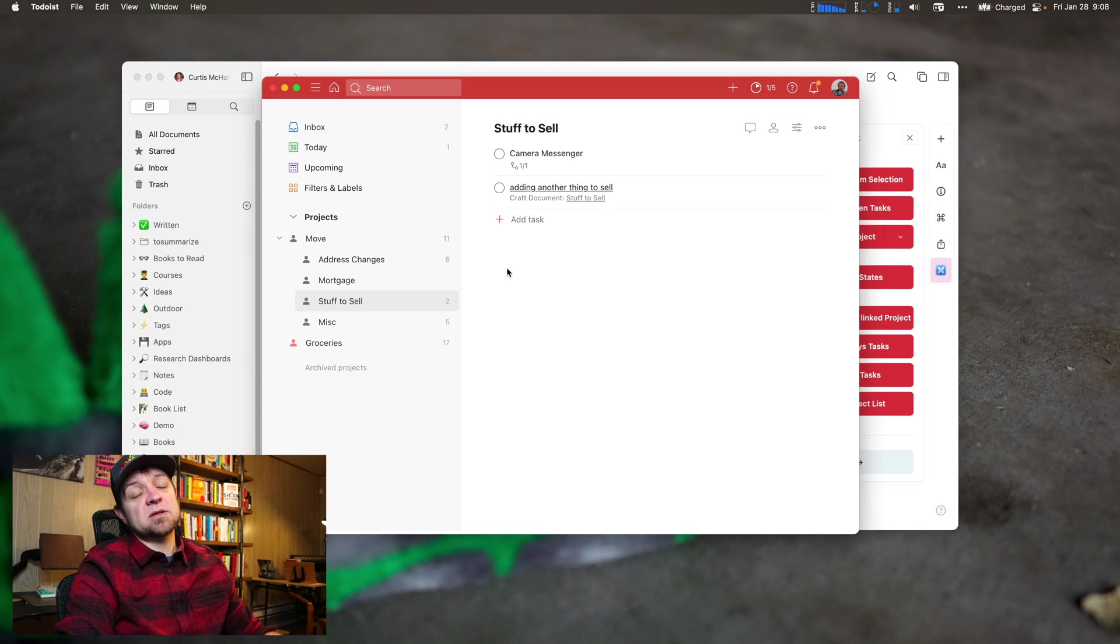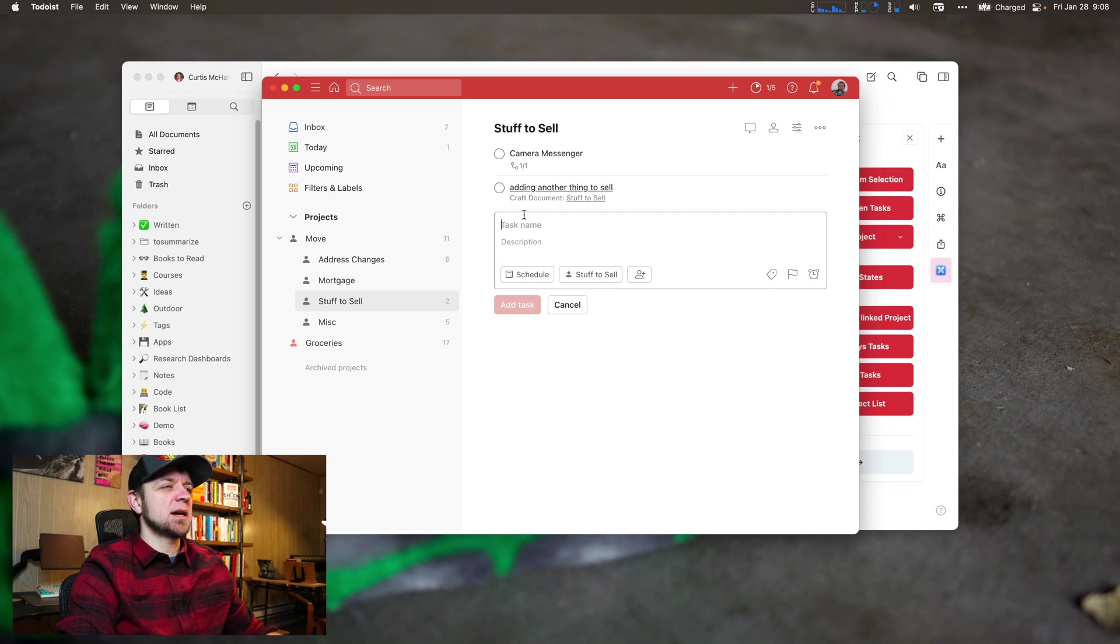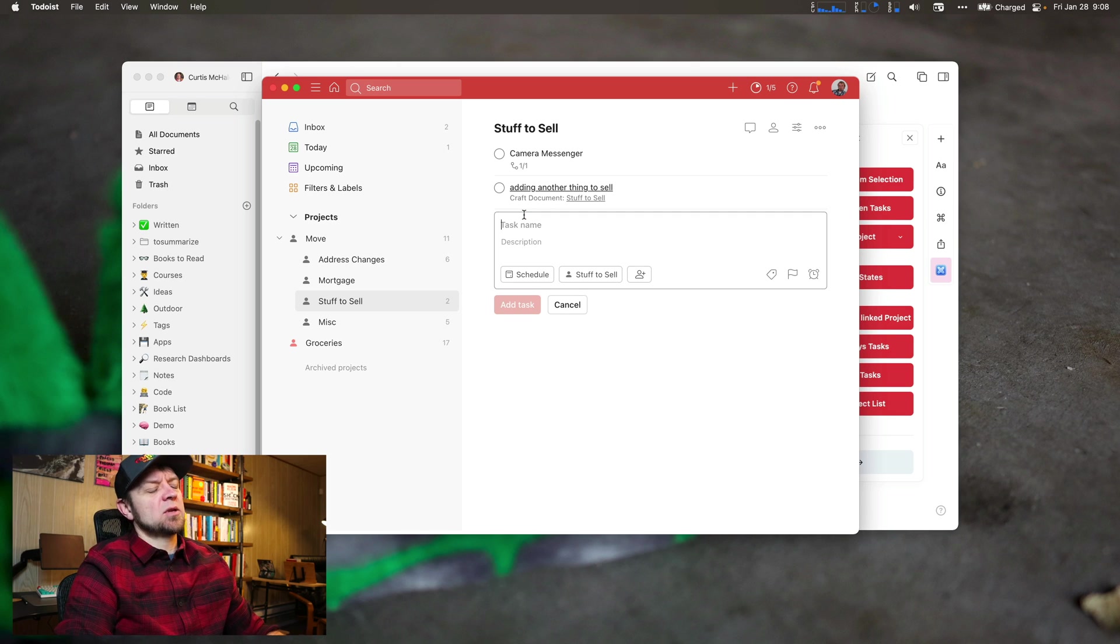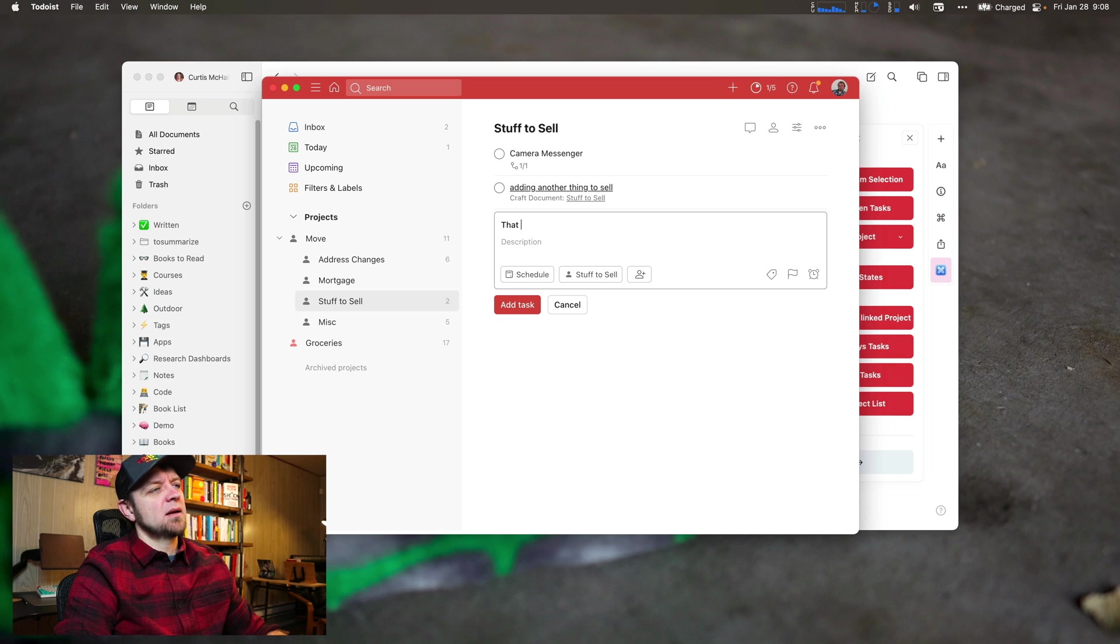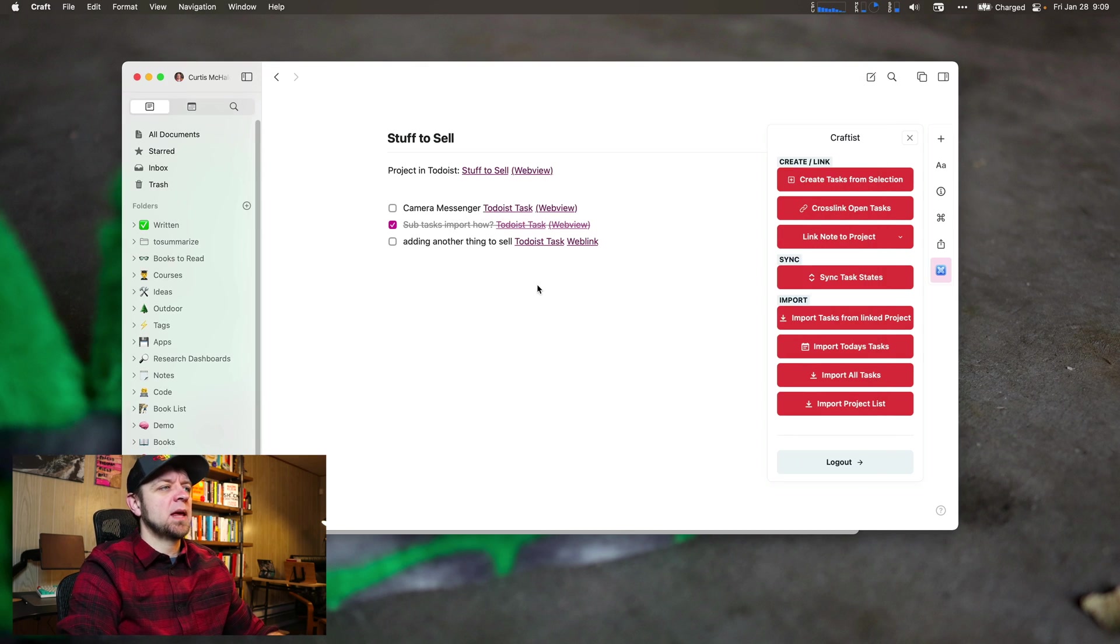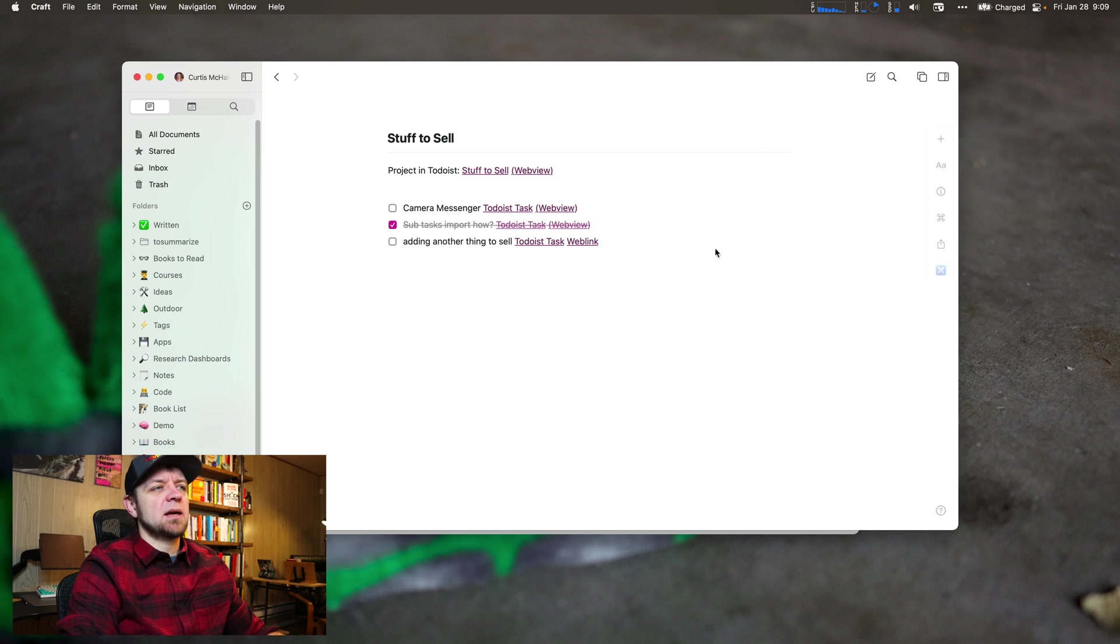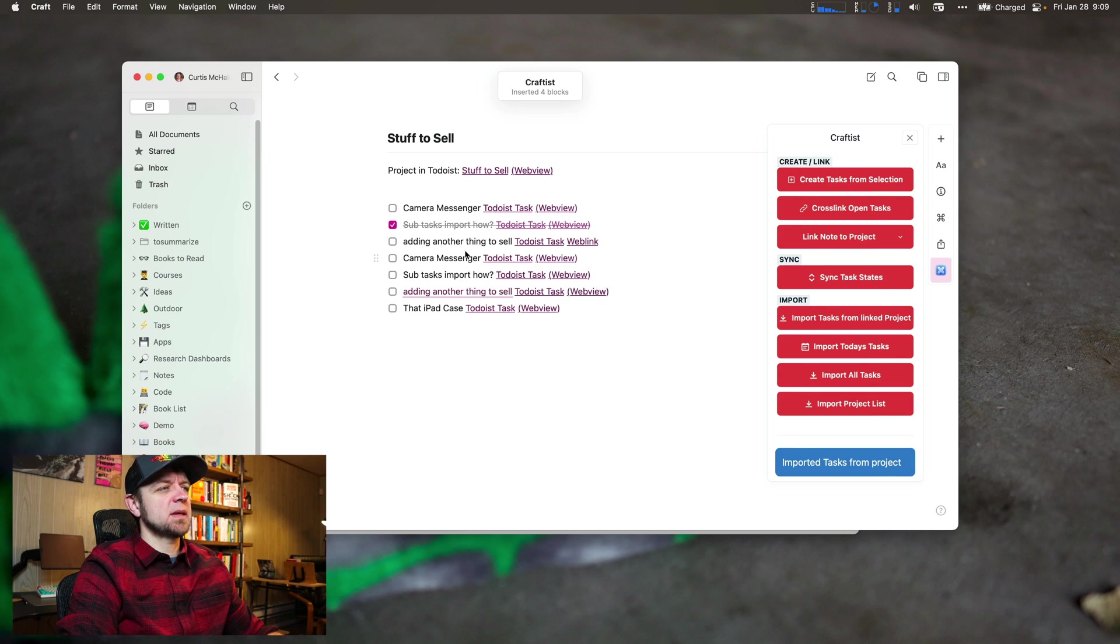Oh, it did open Stuff to Sell. So that's nice. Takes me right over to the item. Let's add - what else should I sell? That iPad case. Cool. So then we can come back in here and we can import tasks from linked project.